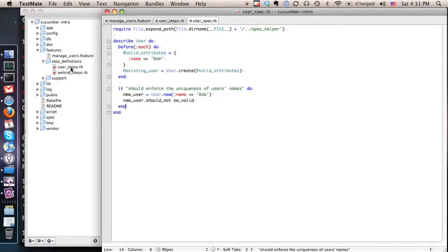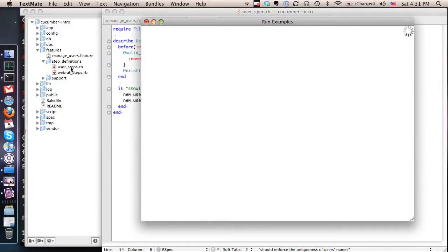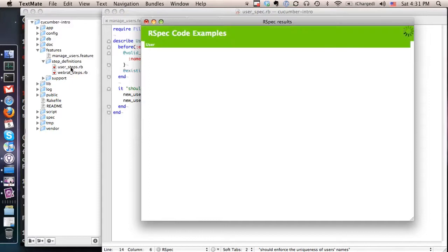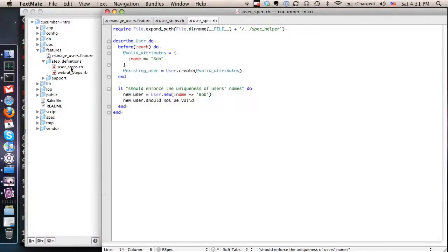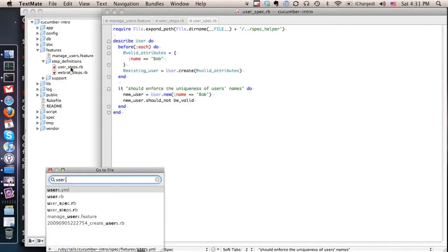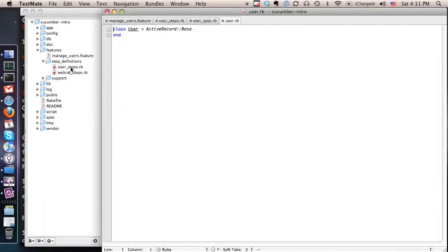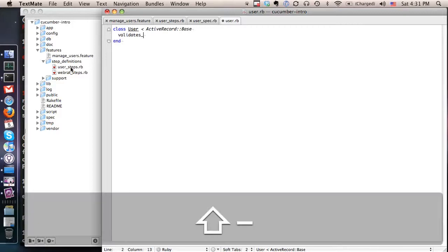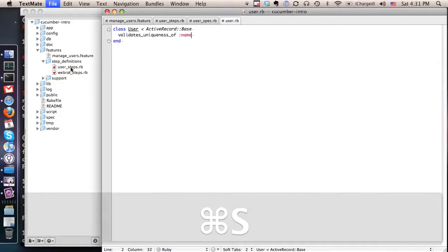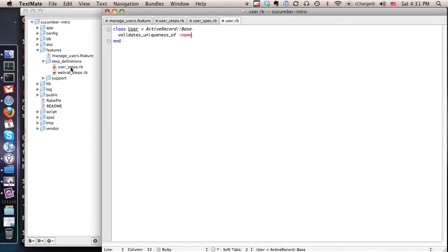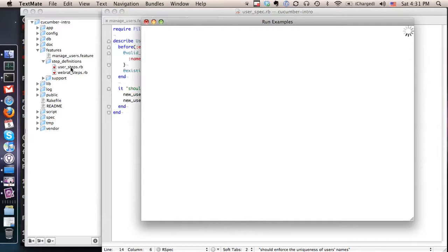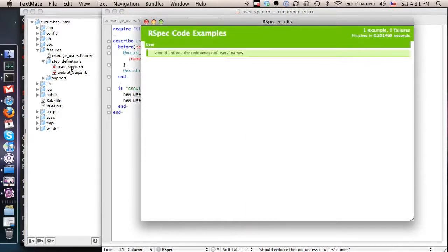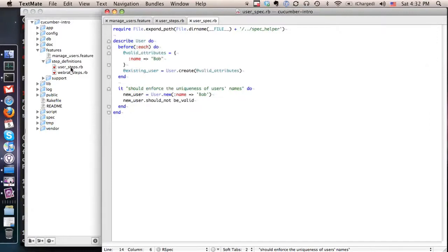And if you're using TextMate you can also actually if you've got the right bundle installed, the RSpec bundle, you can get this kind of handy little display that tells you more detail and is a little bit prettier. So let's go and fix this by pulling up the user and adding this feature. So we're validating the uniqueness of name. Let's go back and run our spec one more time and see what happens. So now that we're actually enforcing the uniqueness of users names we see that that spec that we just wrote passed. So as you can see we wrote our spec first and then we actually implemented the feature and made it pass.